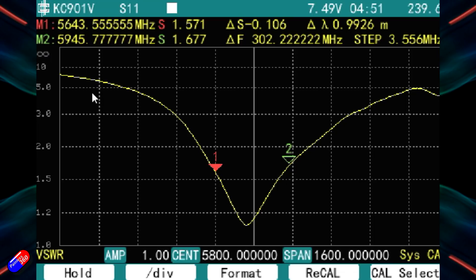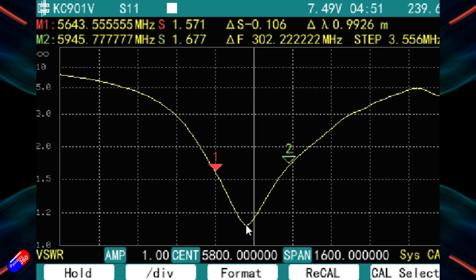Now the way it works is this line, this yellow line here, is the VSWR line. And the way it works is that the lower the line, the better the performance of the antenna at that particular frequency.